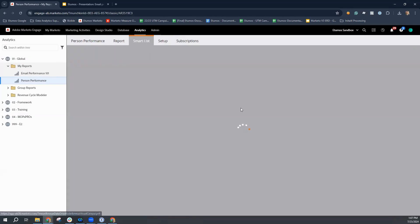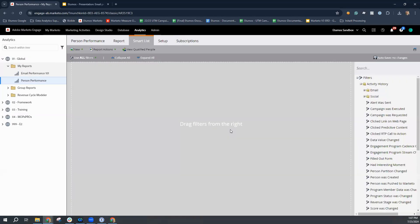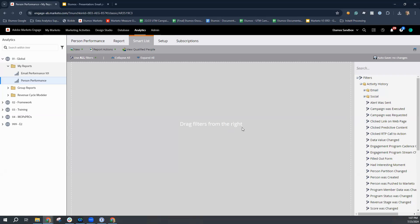If we navigate over to the smart list, like I said, we can filter down particular sets of information. So maybe you wanted to build a couple of person performance reports based off of products to understand how a particular source drives a person to be created and what products they end up being interested in down the road. This is where you can do that.